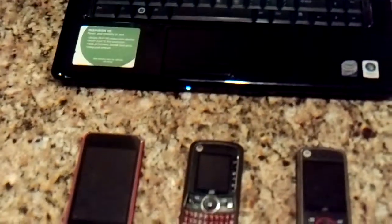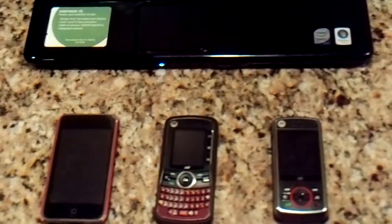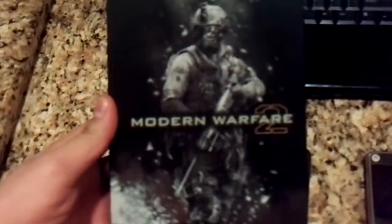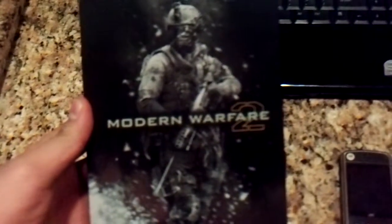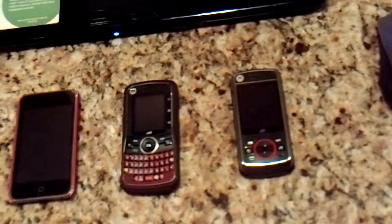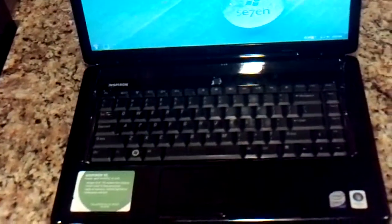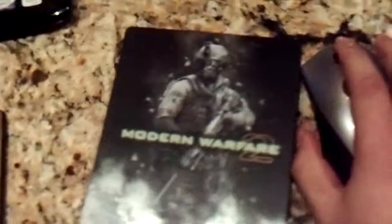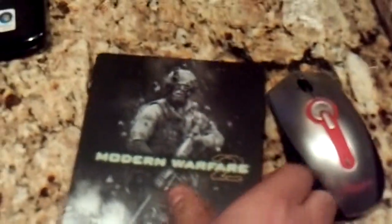Hello YouTube, today I am going to show you how to put Call of Duty Modern Warfare 2 on your iPhone, your cell phones, and your computer. Okay, let's get started. First, you're gonna wanna right-click open.